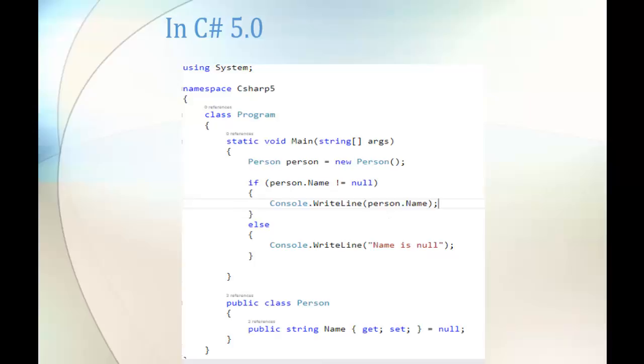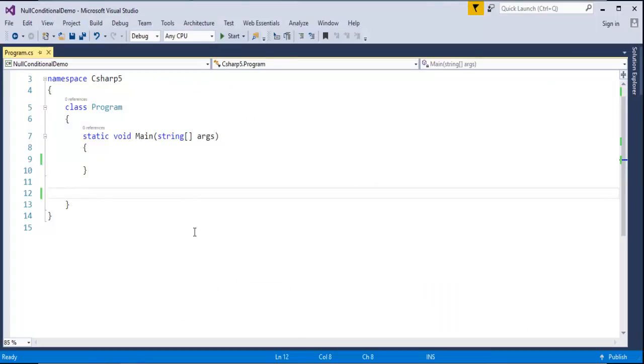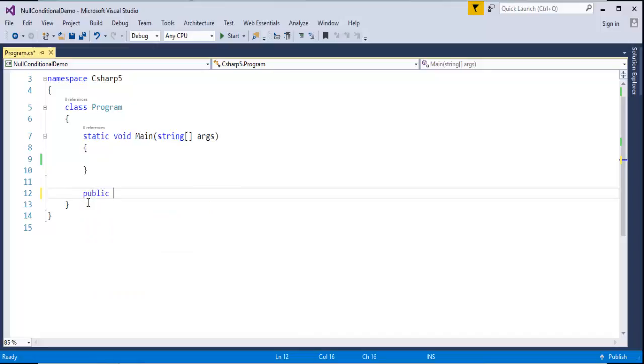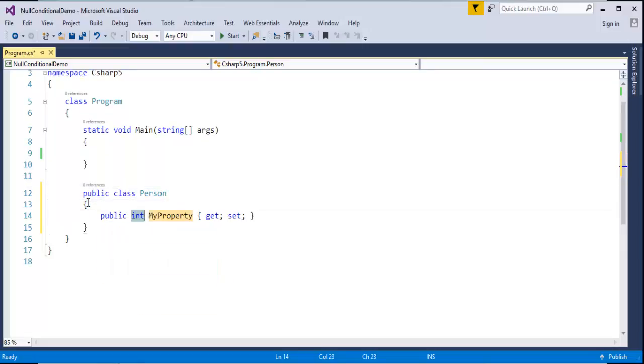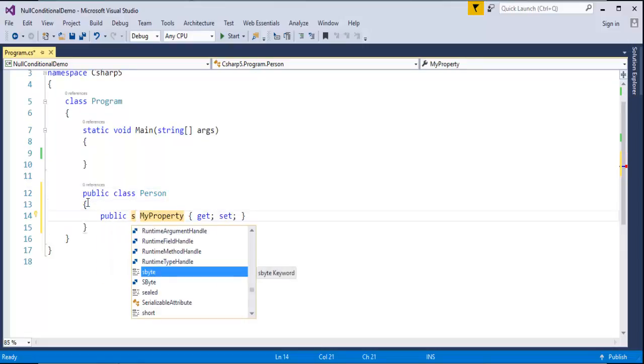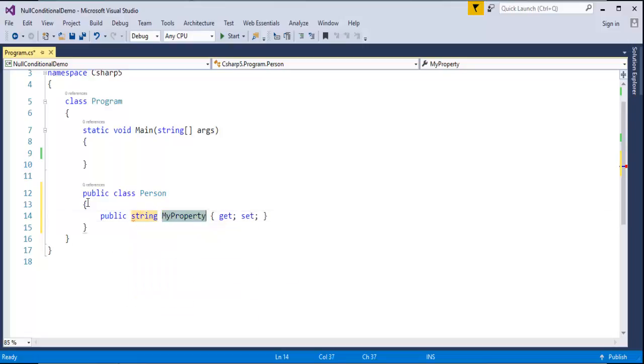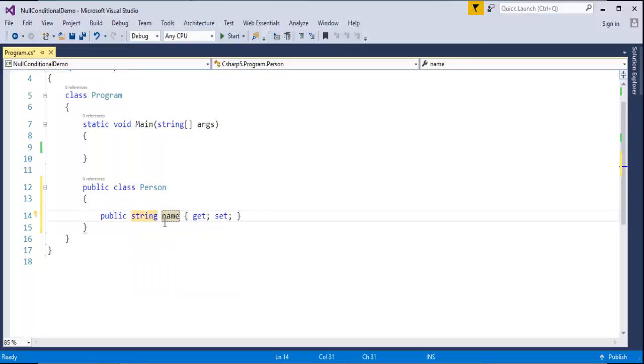Right now we'll jump into Visual Studio and code that part. Let me create a class public Person. Let me create a property string Name. Let me give it in the caps. OK, done.